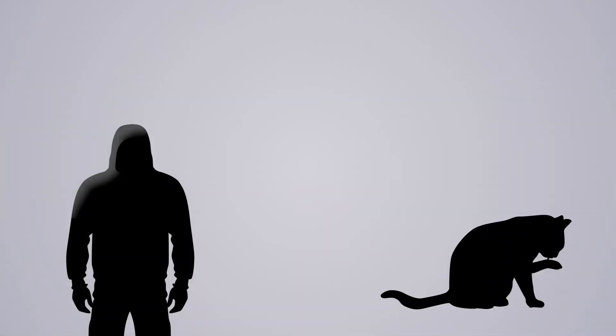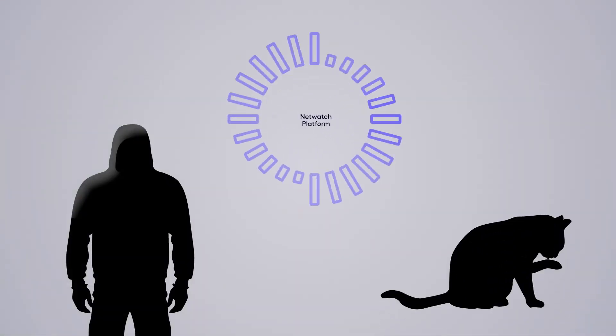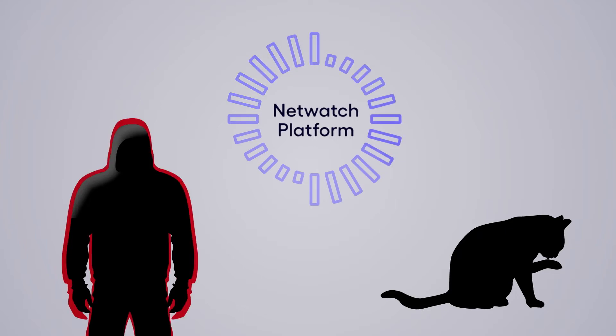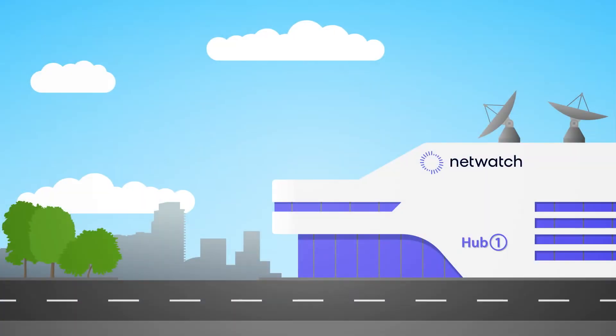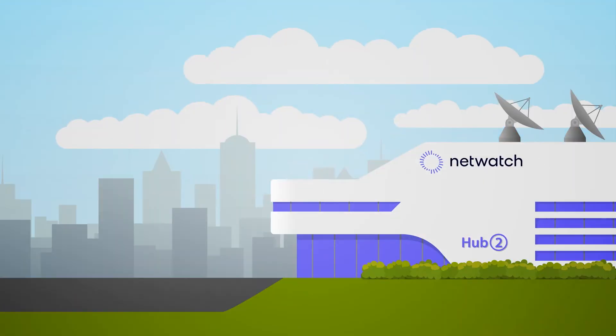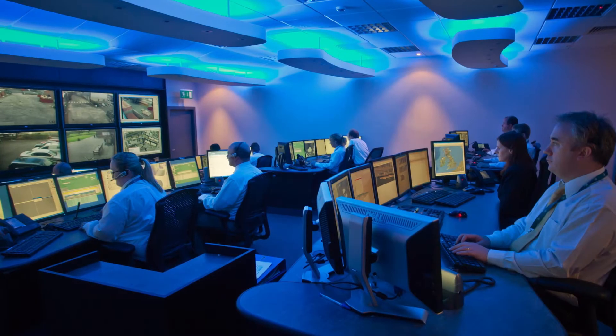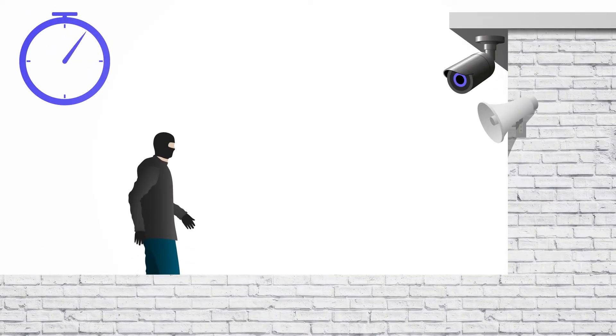Alerts are filtered and prioritized through the NetWatch platform. Threats are then presented to our intervention specialists in our locally based monitoring hubs. Within seconds we are live and the level of threat is visually assessed.